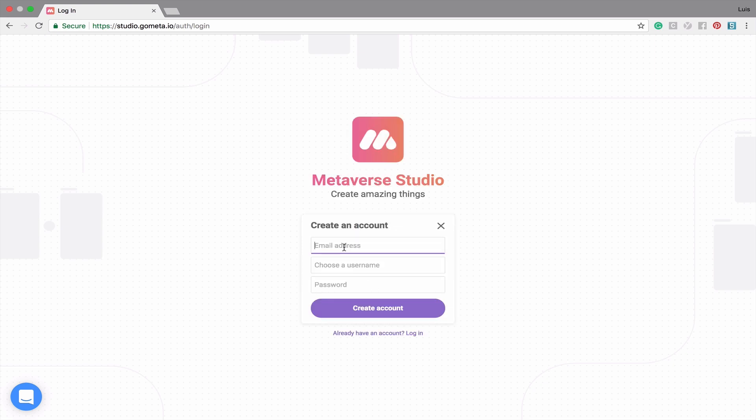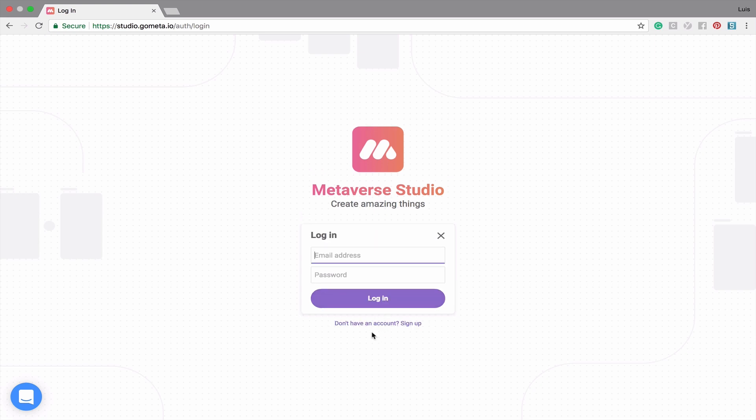Simply type your email, choose a username, and create a password. Then click Create Account to create an account. If you already have an account, click on Already have an account. Then type your username or your email and your password to log in.